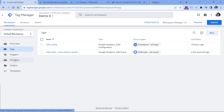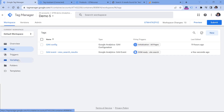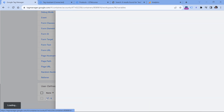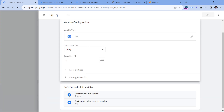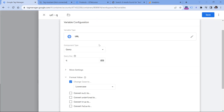One more thing: sometimes visitors can enter a keyword with an uppercase letter. In that case, Google Analytics will treat both keywords as different, because Google Analytics is case sensitive. So we can set the value of the q parameter to always be tracked as lowercase. Go to Google Tag Manager, variables, find the URL variable, click format value and change case to lowercase. This variable will always return the lowercase value regardless of what is entered in the URL. Click Save.